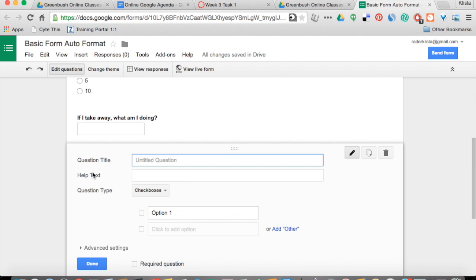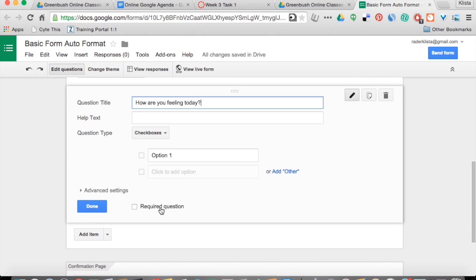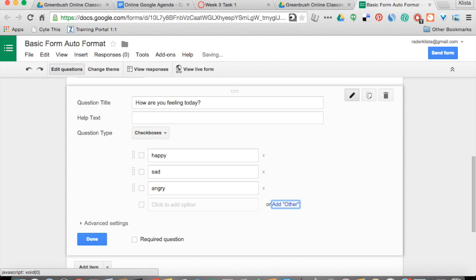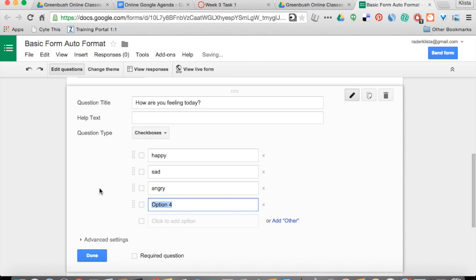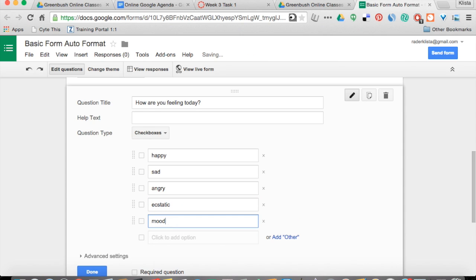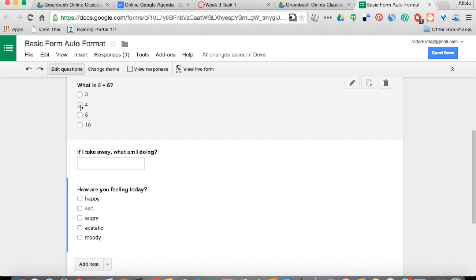I'm going to add one more. For checkboxes, I'm going to ask something that has nothing to do with addition or subtraction. Kids could choose as many as they like here. I'm just hitting Tab to go through and add the other options. I can copy and paste items in a list and it will automatically go in there, so I don't have to hit Tab and add each one in.